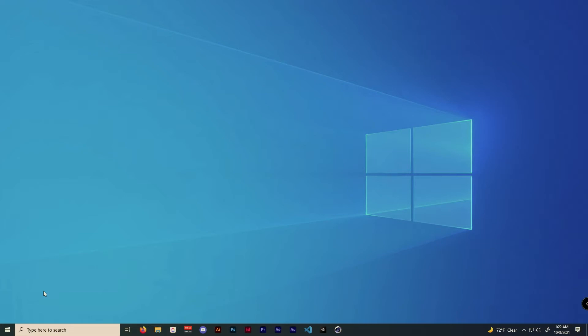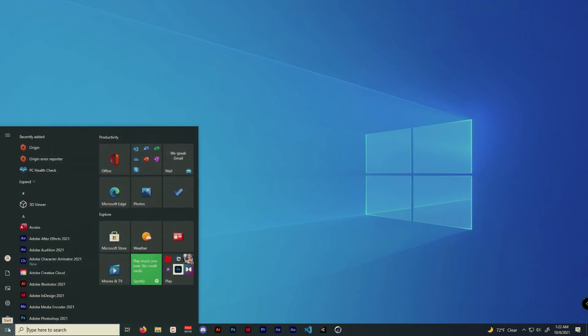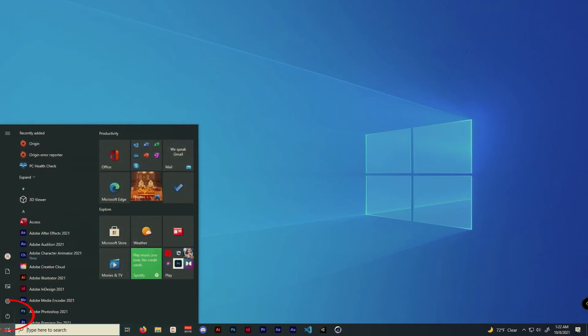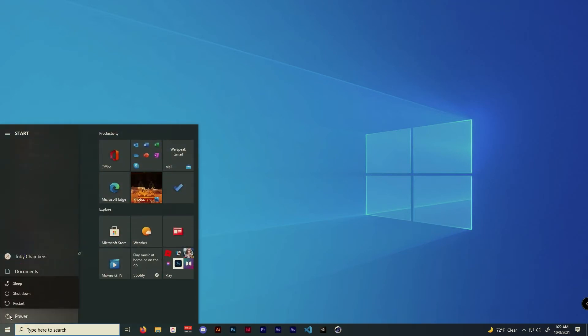To enable TPM, first I need to restart my PC using Advanced Startup. One simple way to do this is to click on the Windows icon located at the bottom left of your start bar. Then, click on the power icon. Now, hold Shift and click on Restart.